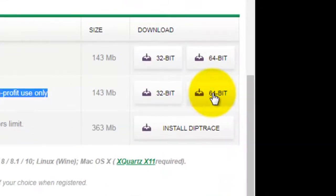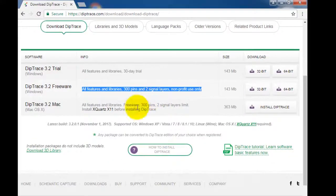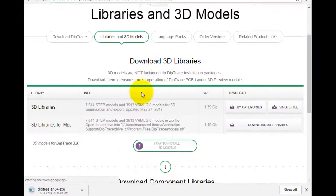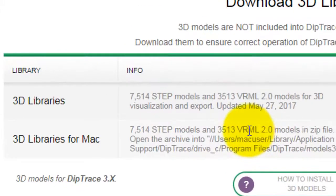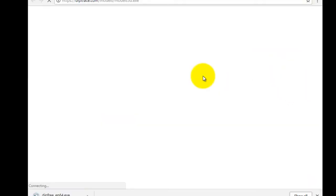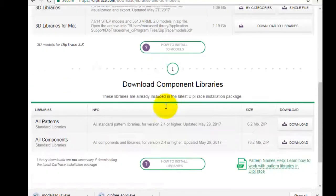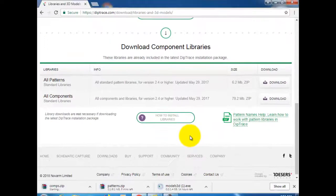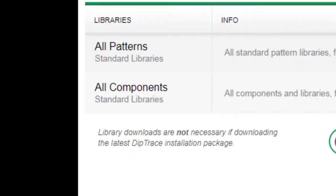Click download. I will download the 3D library. I will also download the libraries of patterns and components.